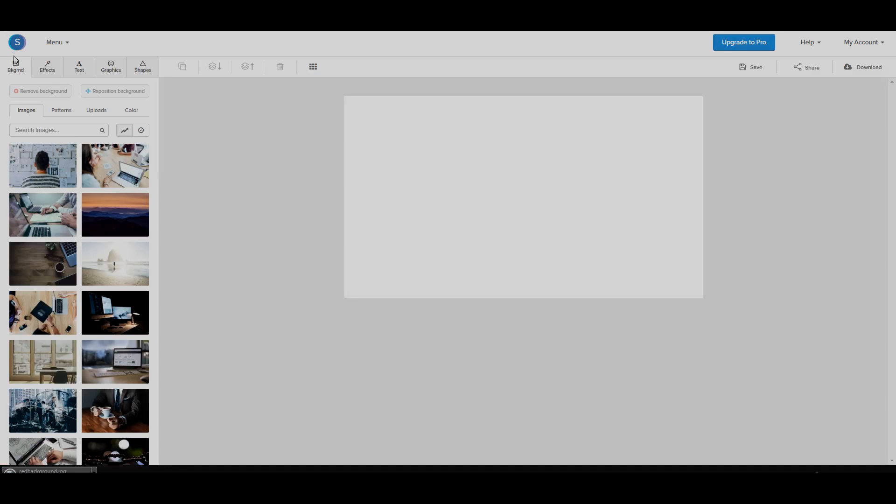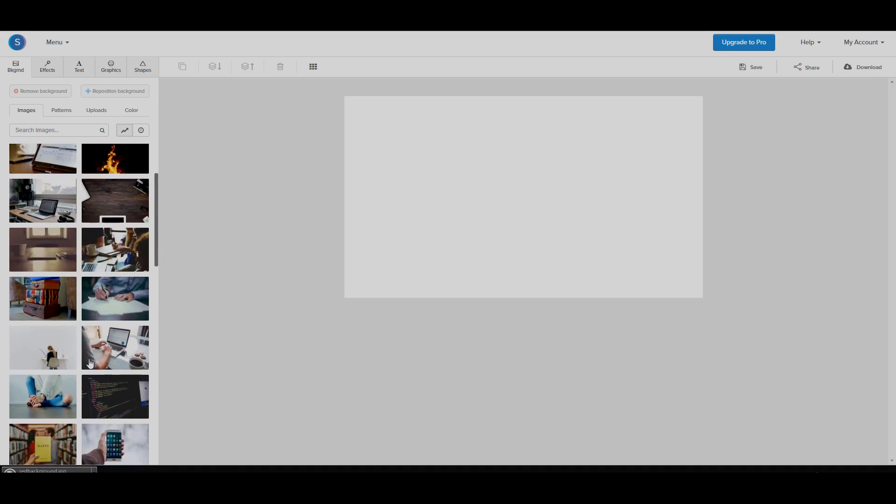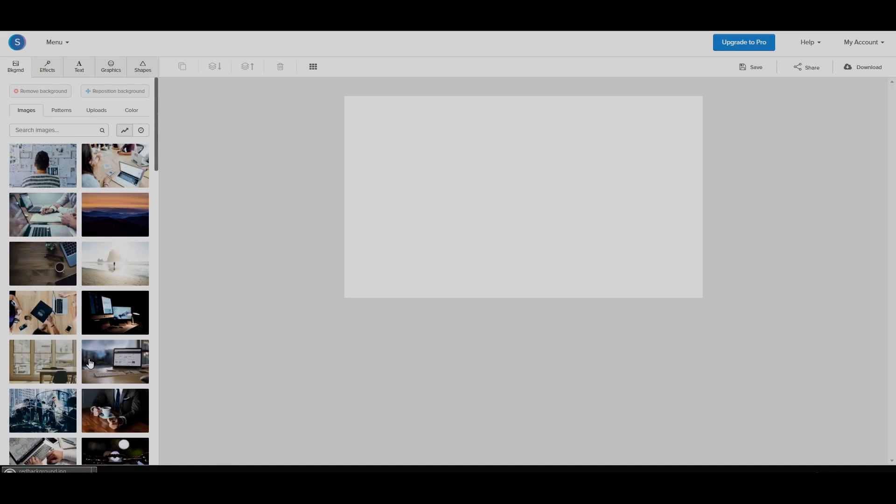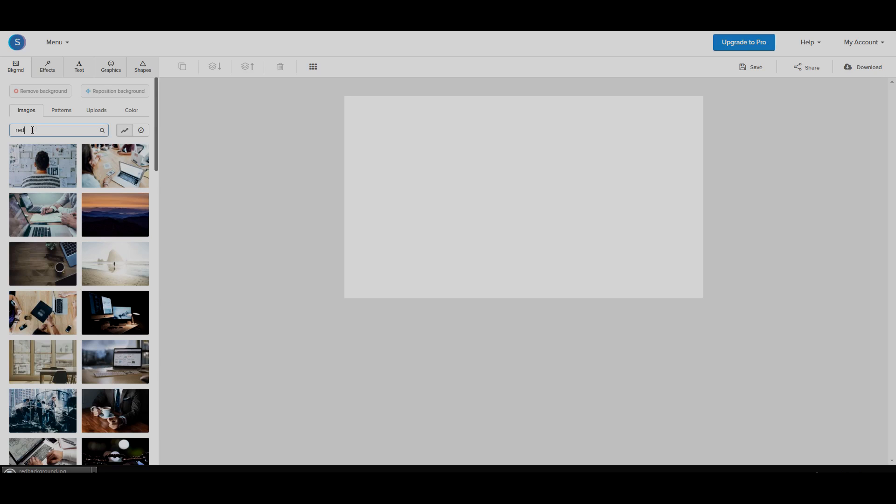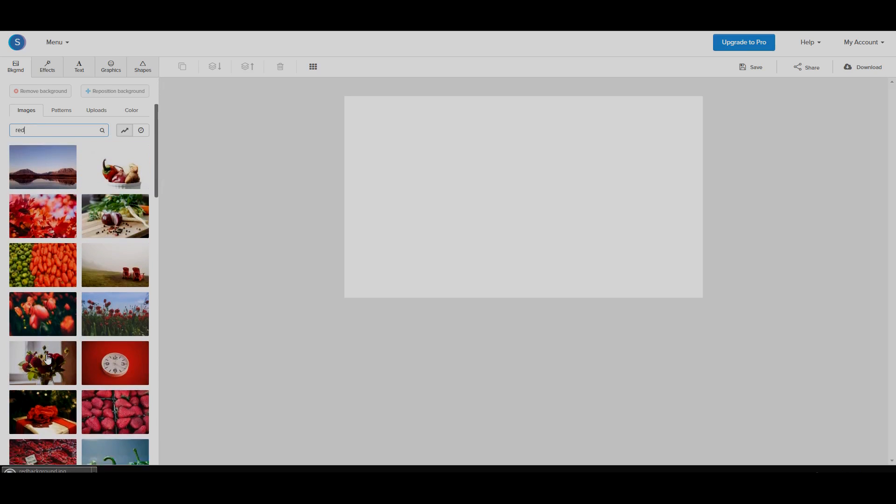Now here's the fun part, you don't have to use that background. They actually have a bunch of backgrounds you can use and these are royalty free so you can actually use them and have them in your thumbnails without worrying about copyright. So I can even look for red background on here. Maybe look red up and there's red backgrounds.